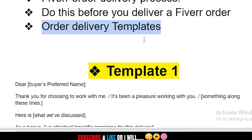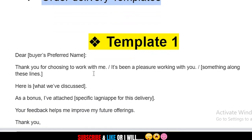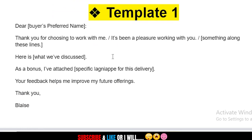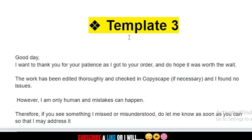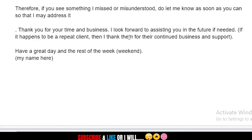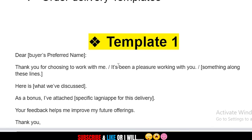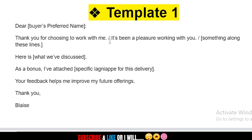Now we'll come to the part of the video where I show you order delivery templates. Credit goes to Fiverr sellers on the Fiverr forum and a few other websites — I compiled these templates to guide you so that you don't just paste 'thank you for ordering' with no substance in your delivery message.